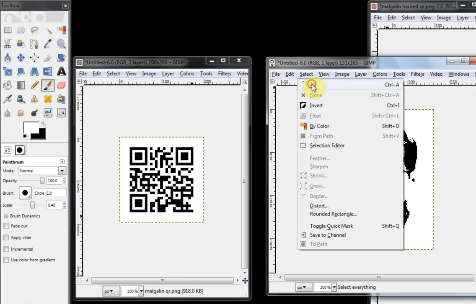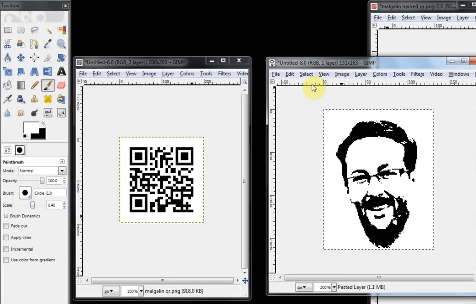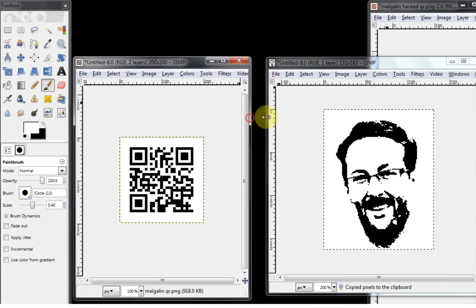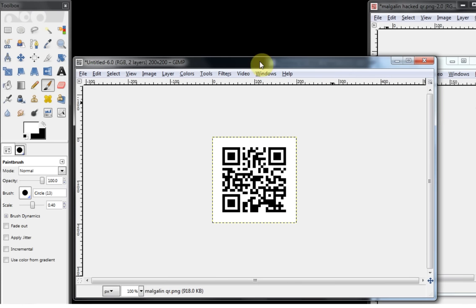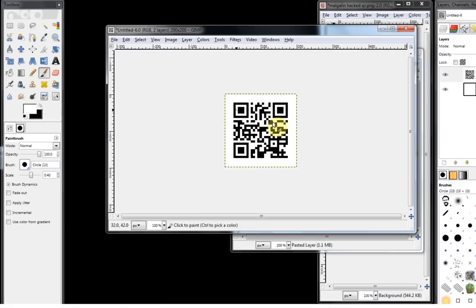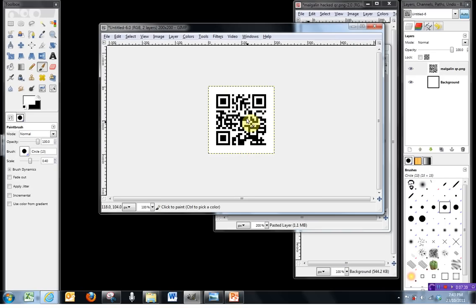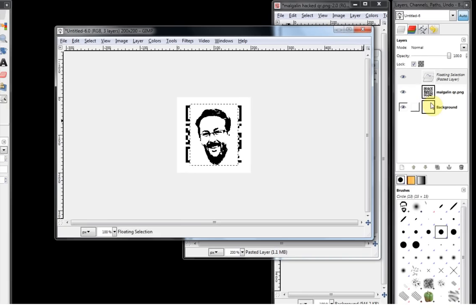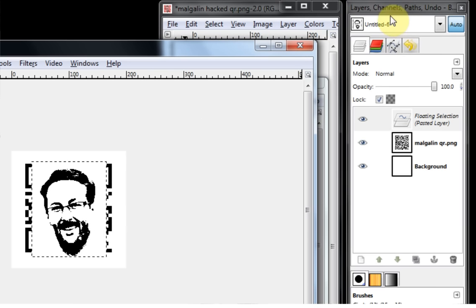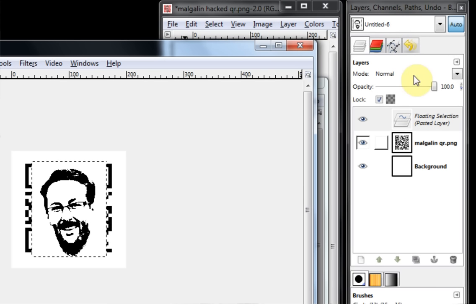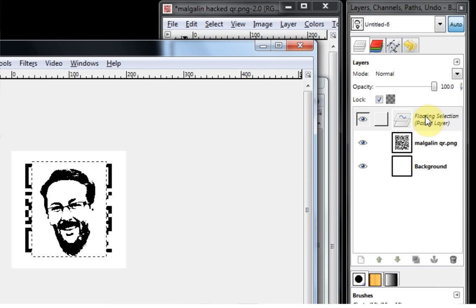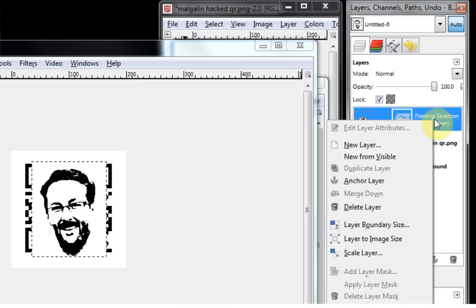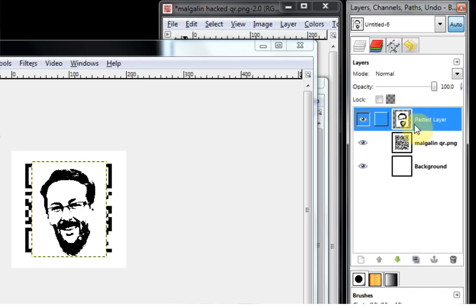Now what we're going to need to do is paste this image of my face back over the QR code layer, and then we're going to do our manipulations from there. So what I'll do first is select everything in the image of my face, so just go to Select and then All, and then I'm going to Control-C to copy it. In the QR code window, I'm just going to paste in that particular layer, so Control-V.